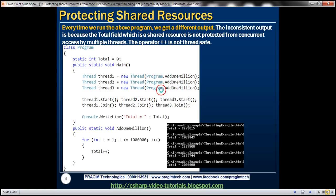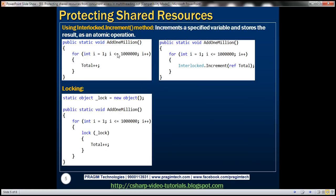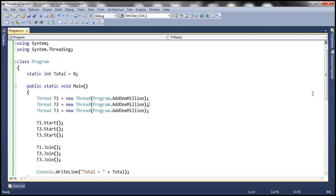There are several ways to fix this. One option is to use the Interlocked class. This class has an increment method which increments a specified variable and stores the result as an atomic operation. We are going to change the code in add1million from total++ to Interlocked.Increment, passing our total field as a reference parameter so that it gets updated atomically.